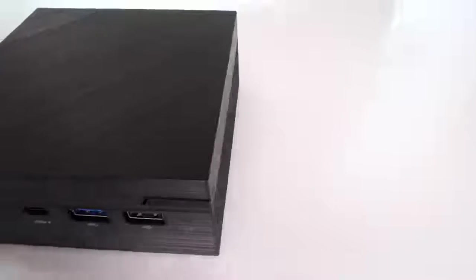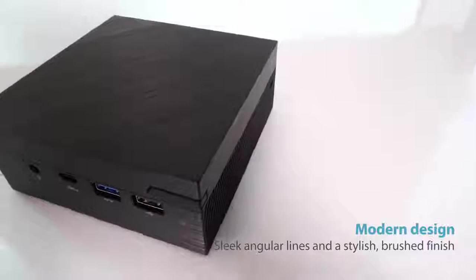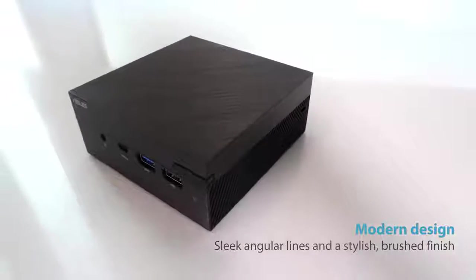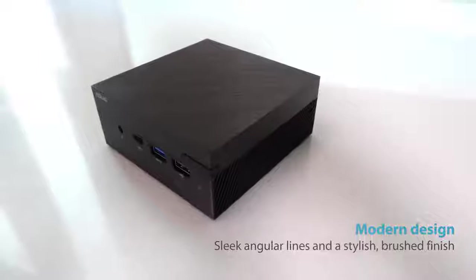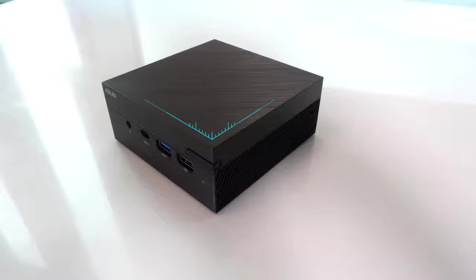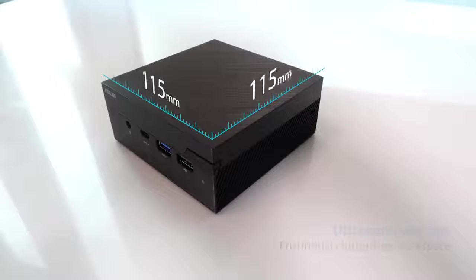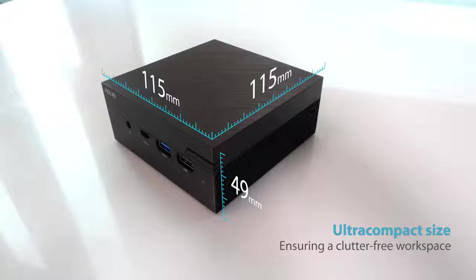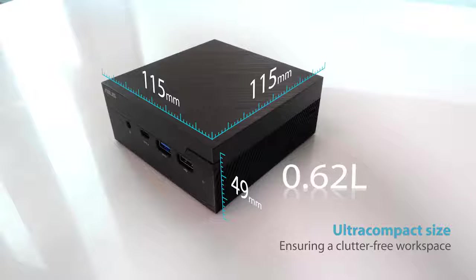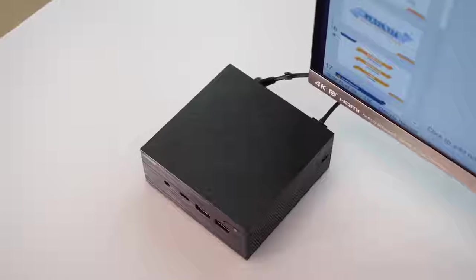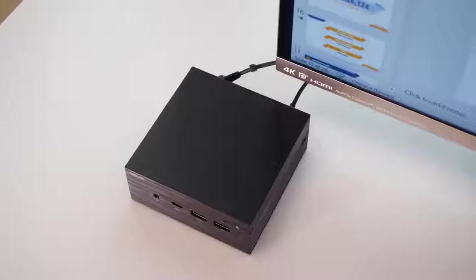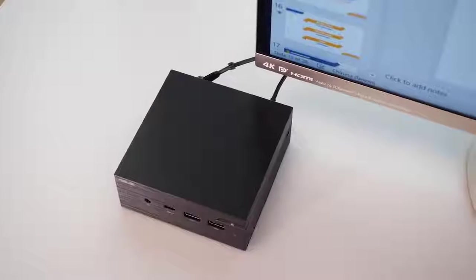The most striking aspect of the ASUS PN Series is arguably its stylish ultra-compact design, with a base of just 150mm squared and a height of just 49mm. The PN Series is uncompromisingly compact, taking up the smallest possible space on your desk.